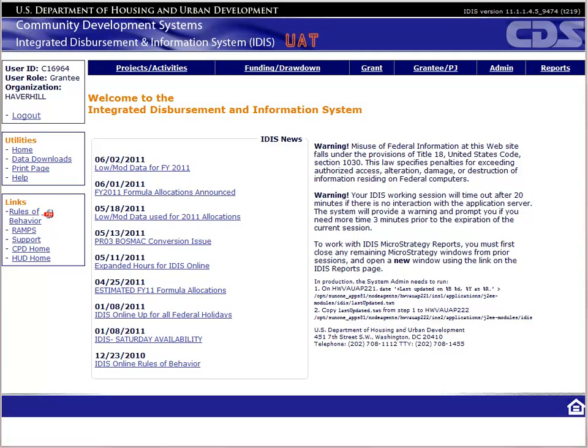If you have a revolving loan, the process in IDIS will be the same as Program Income. The best way to learn IDIS is to get hands-on practice. I encourage you to log into the UAT version of IDIS and enter the data as you follow the video.